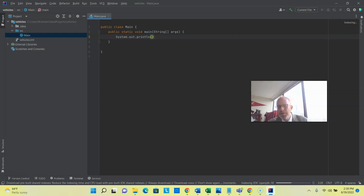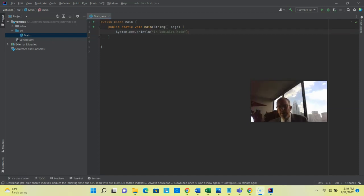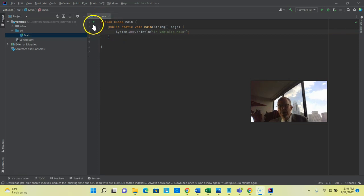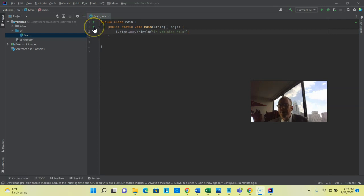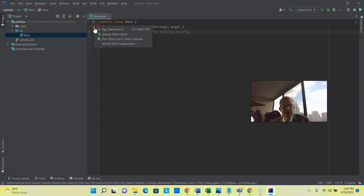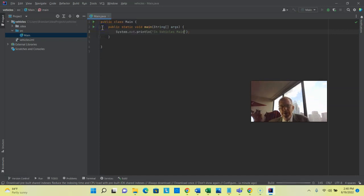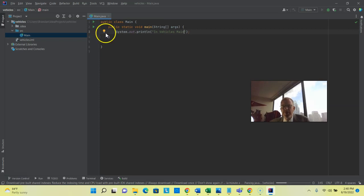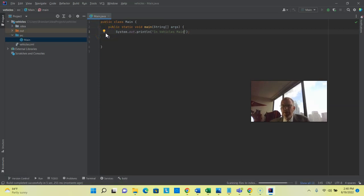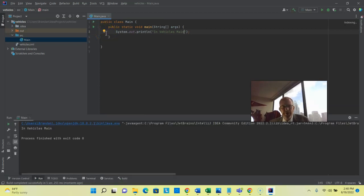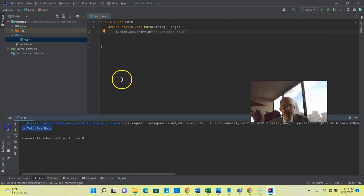SOUT tab will give me a System Out print line, and we'll say In Vehicles Main. Now because this is a Main class with a Main method, notice what we get up here, a couple of arrows. One is to run the entire class, and the other is to run the Main method, and since the class only has a Main method, we can right-click here and choose Run, or we can choose Debug. Run's going to make sense right now because we only have one line, so there's not much use in debugging. Let's go ahead and let it compile and run, and we see our output here in Vehicles Main.